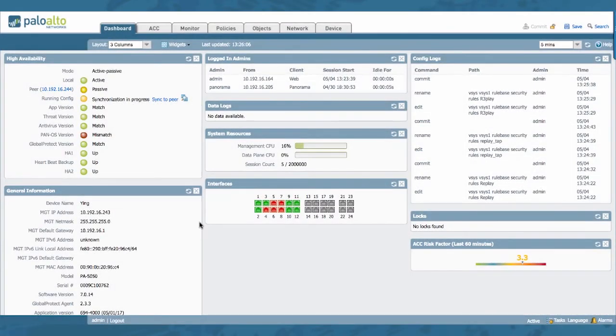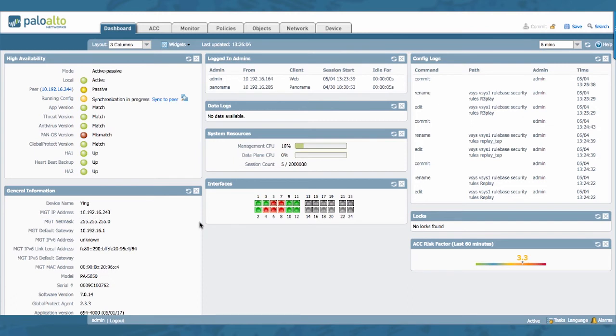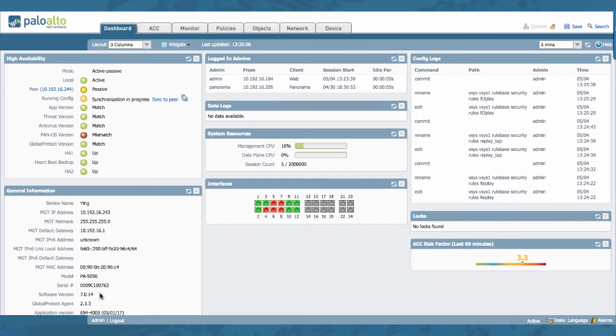So moving forward, let's see how this compares to PanOS version prior to PanOS 7.1. So as you can see here, I'm logged into a firewall running PanOS version 7.0.14. So I'm first going to show you that there is no such thing as a commit queue. You can only do one commit at a time and subsequent commits will fail.